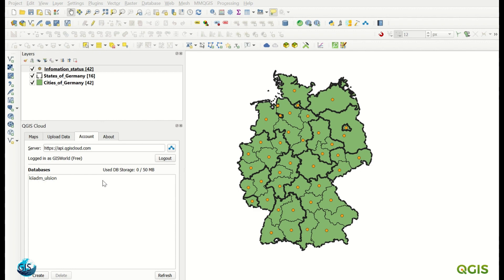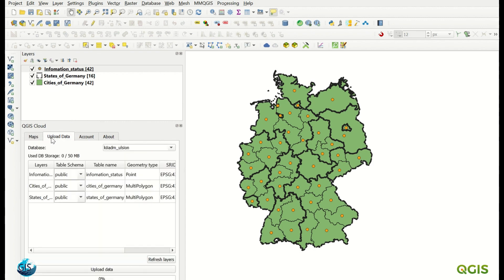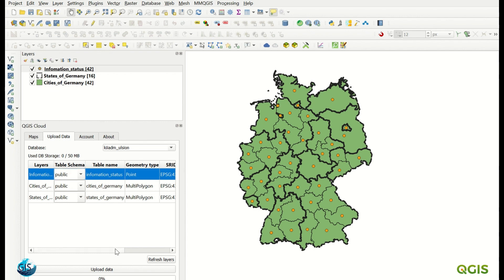As you can see, the database has been added with a generated name. We have the used database storage — as I mentioned, it's 50 megabytes — and it shows 'free' for the free version. Now we come to the map and upload data tab, which is the most important part: what data we would like to have. After uploading, the data will be added to this table schema with the table name, because the data will be uploaded to the cloud database.